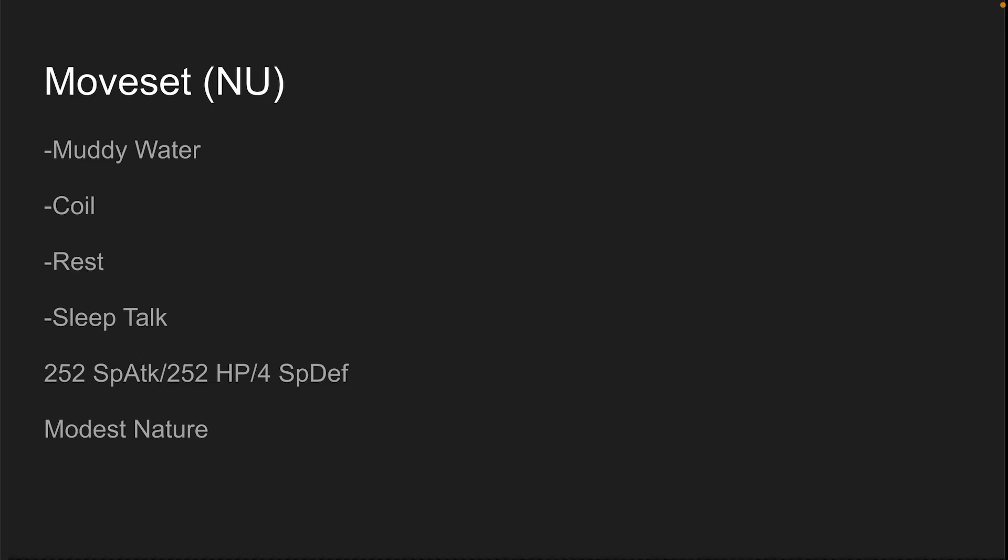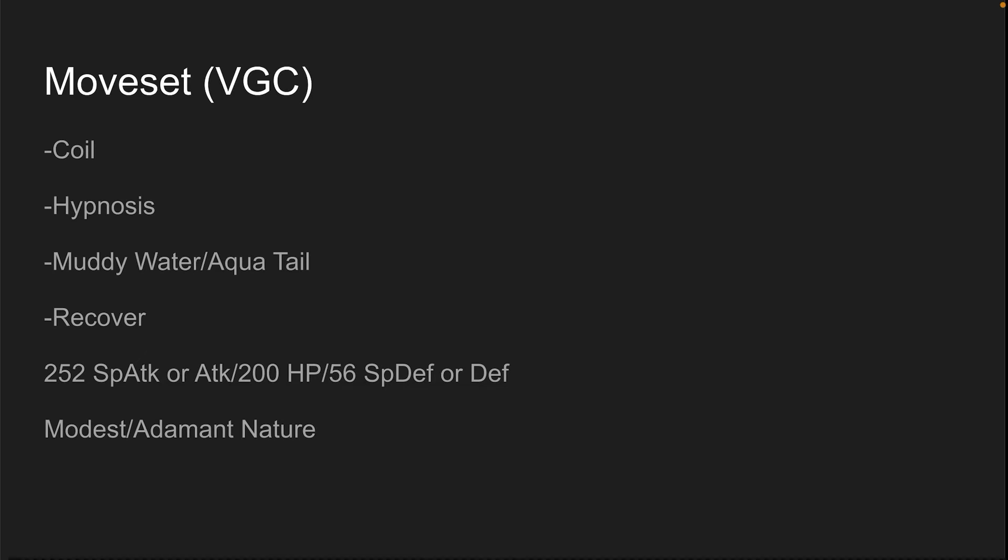Now for doubles, this thing is considerably better. I say better, not worse. This thing is pretty good in doubles. I think it should be DUU, not DNU. Coil, Hypnosis, Muddy Water slash Aqua Tail, and Recover. Muddy Water or Aqua Tail, same reason. Hypnosis almost always hits with two coils. Coil obviously to boost attack, defense, and accuracy, and Recover for recovery.